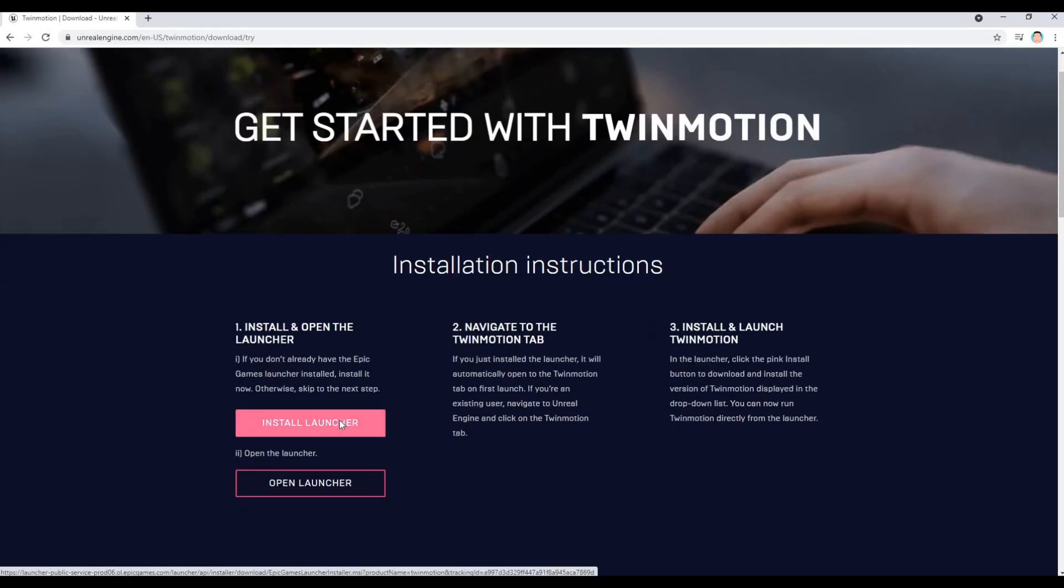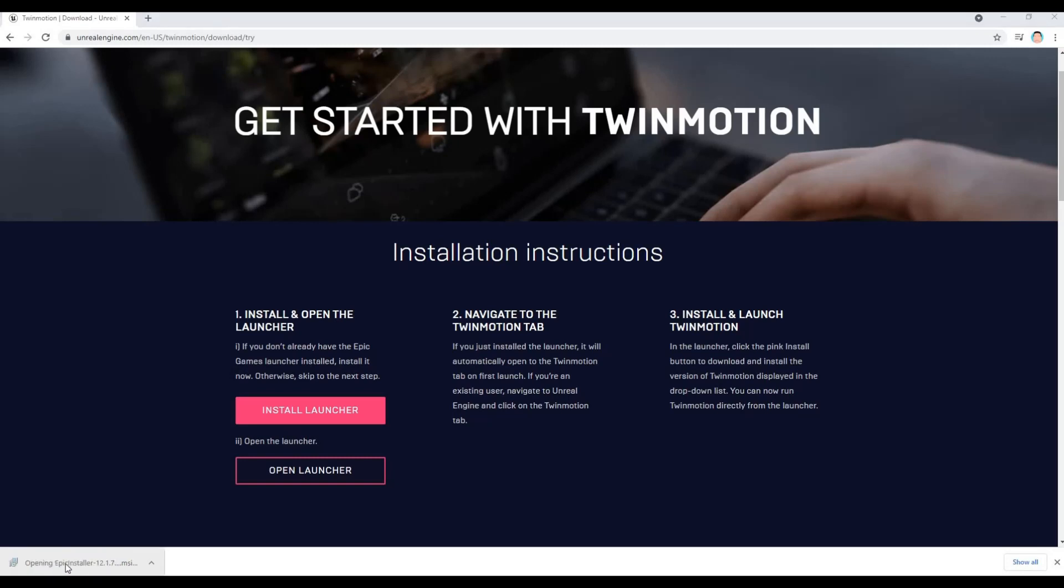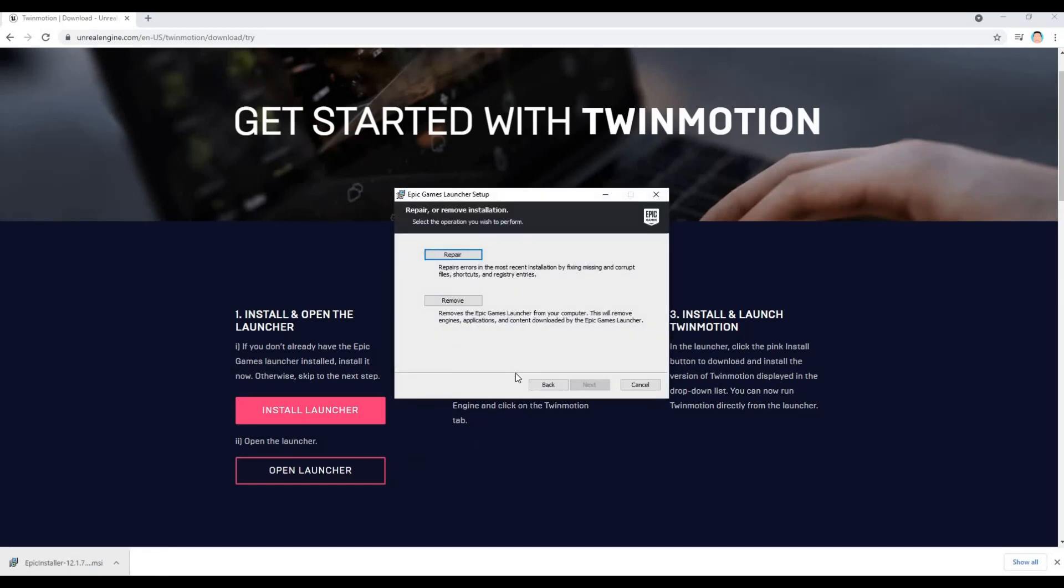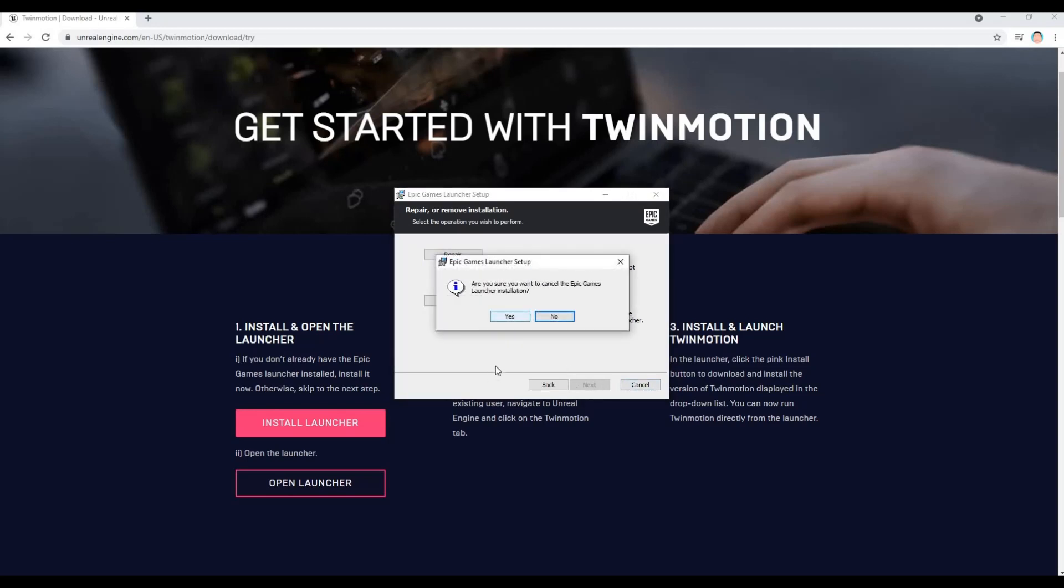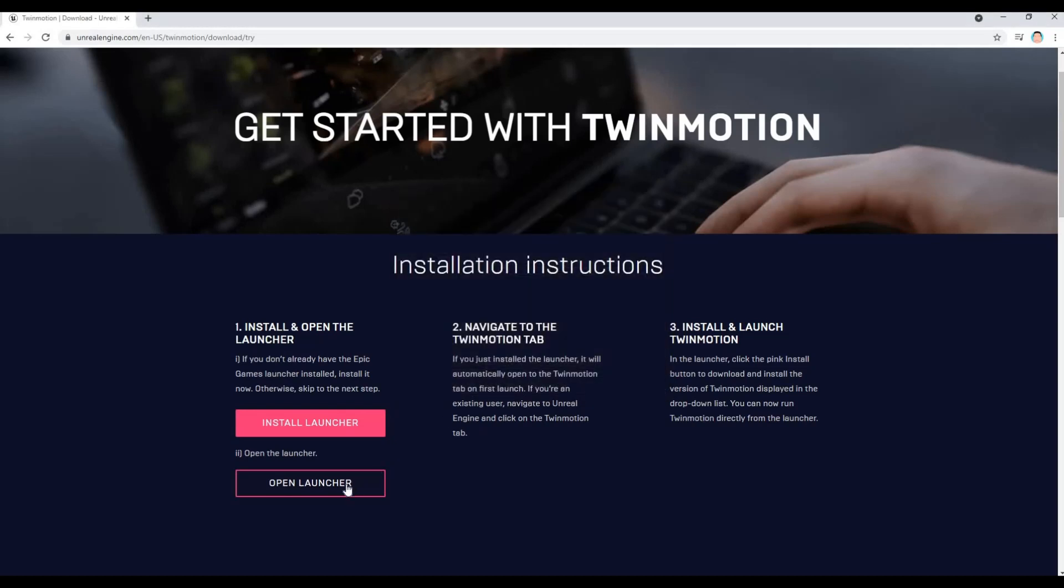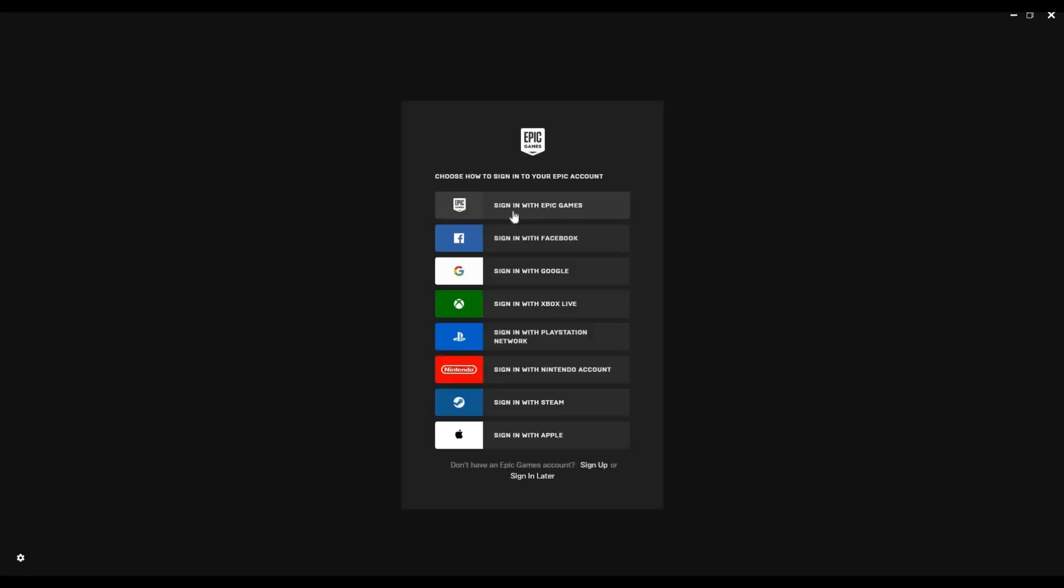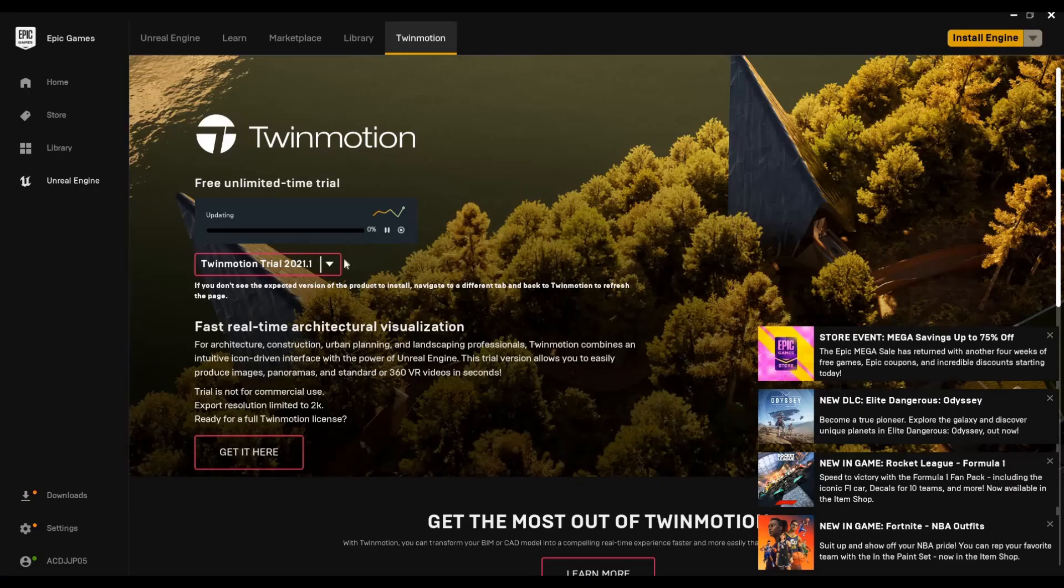Once it downloads the launcher you will need to start the installation. This one's done, I'm going to open the installer. I already have the launcher so you just need to click install here, next, and then next. After that, click open launcher and then sign in with Epic Games again.